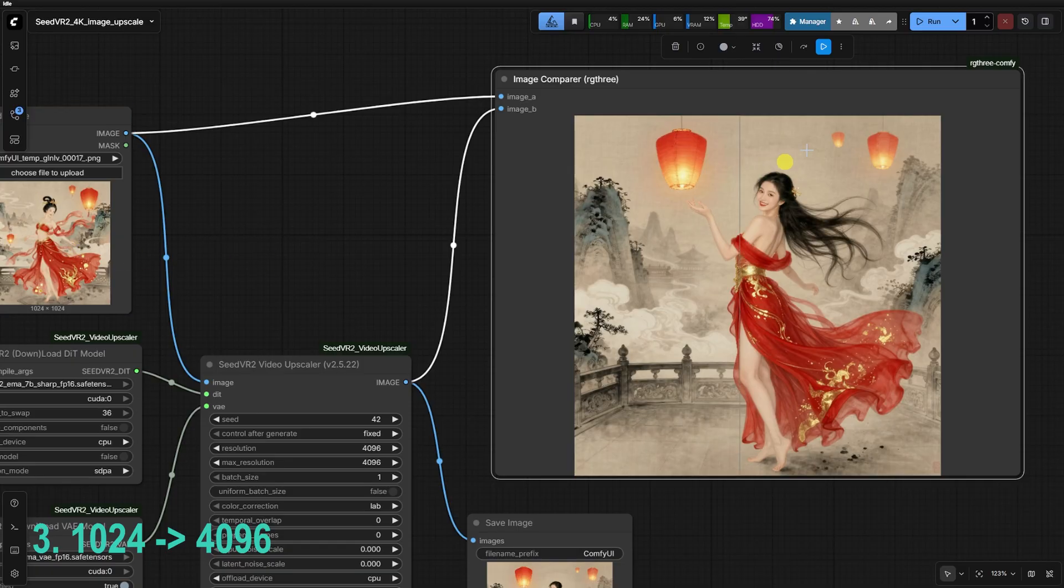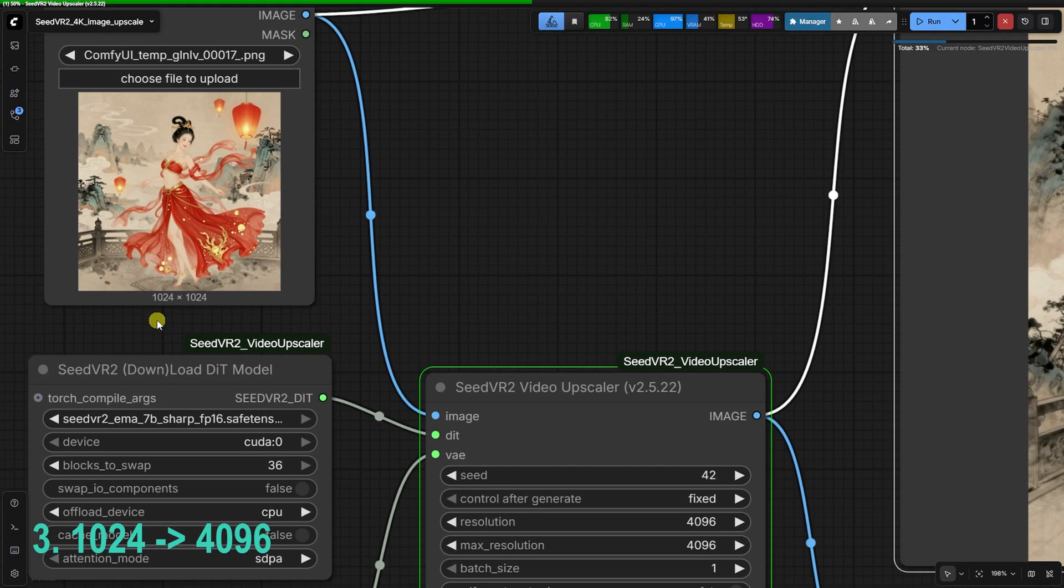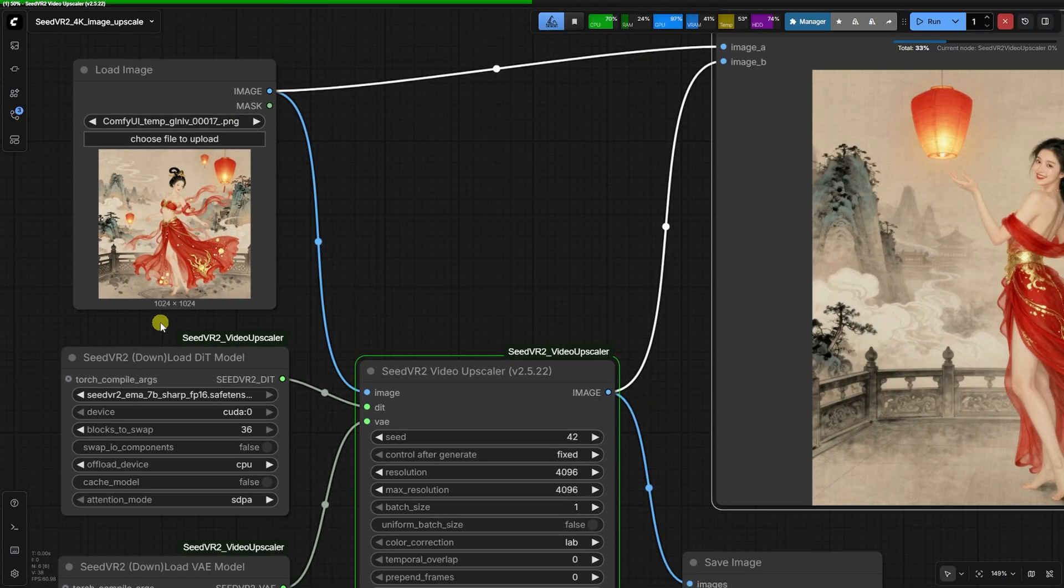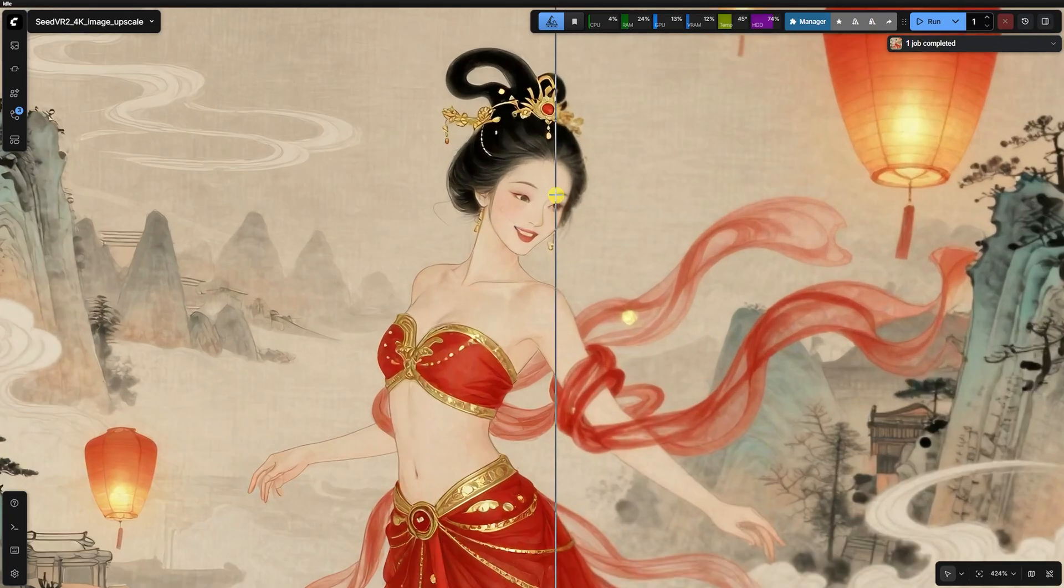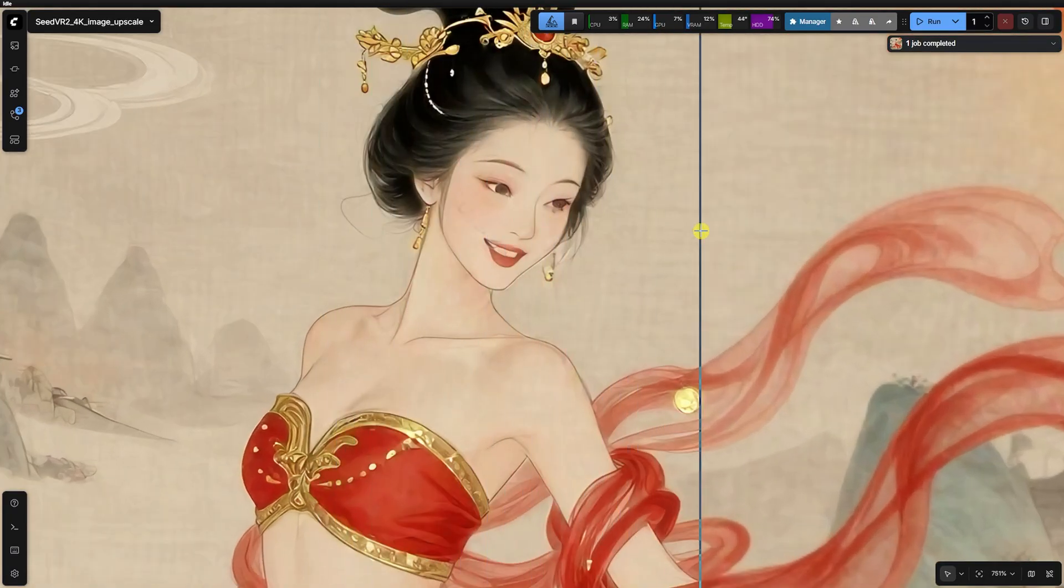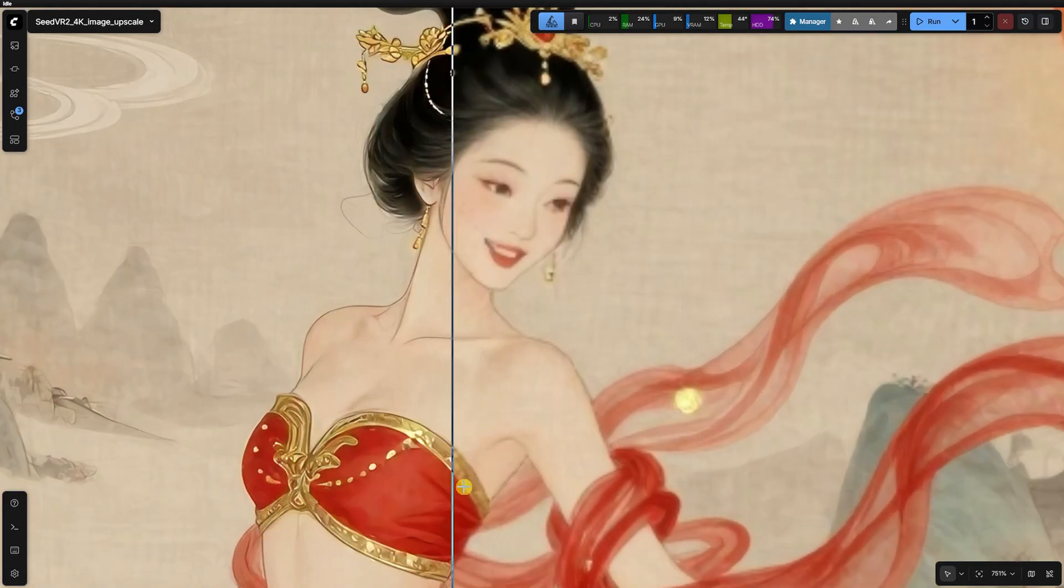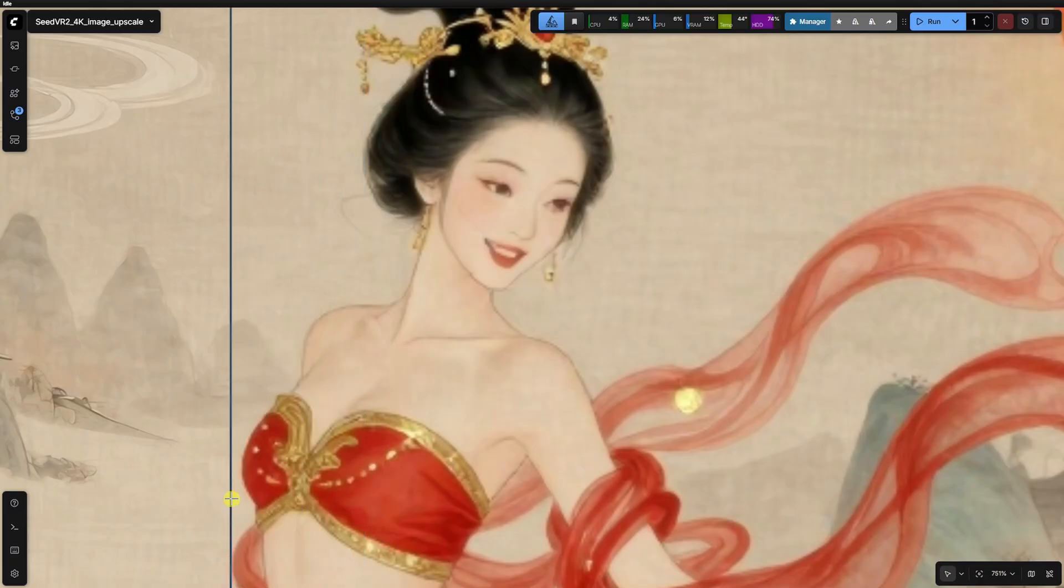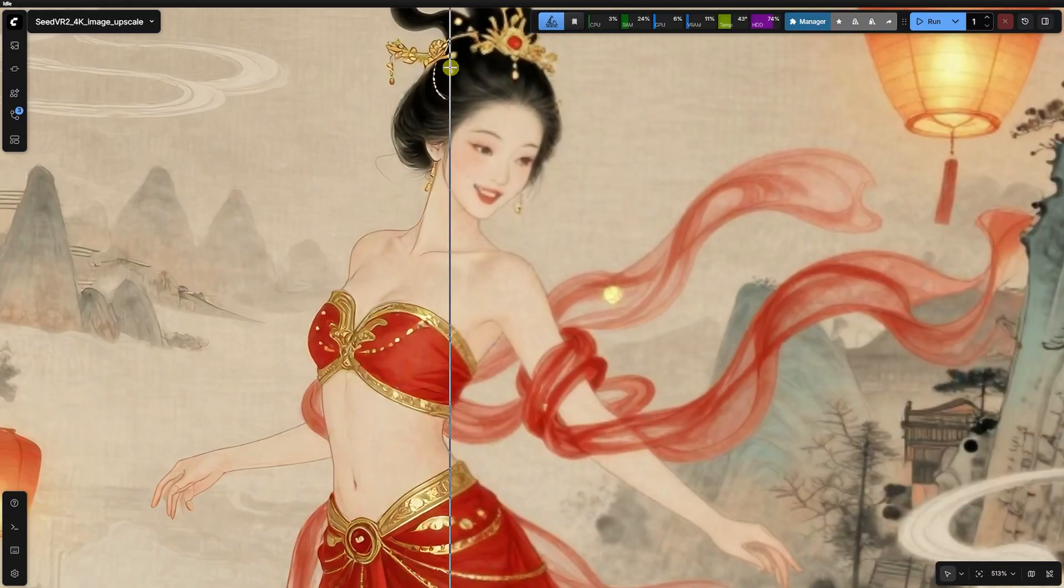Moving to our third example, we're looking at another 1024 to 4K upscale in that same Chinese brush painting style. Again, the original face was small. While the final face here looks slightly better than the previous attempt, those artifacts are still present.